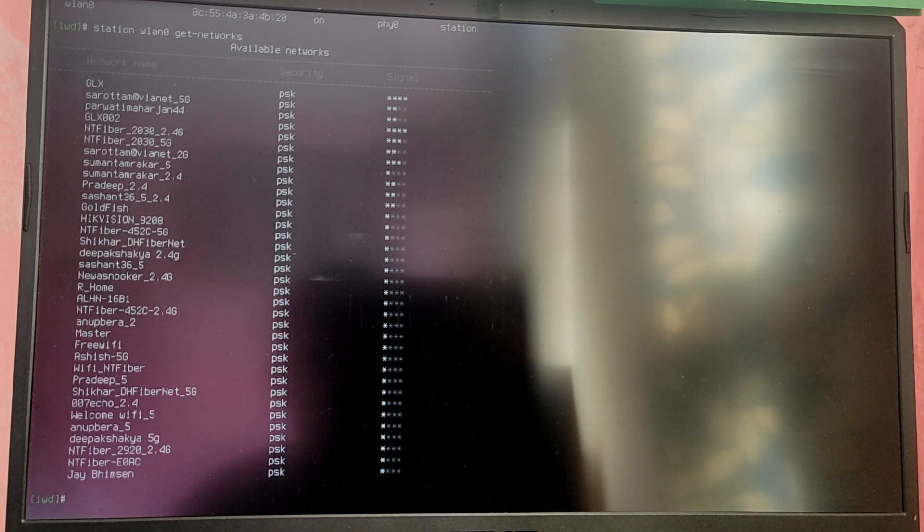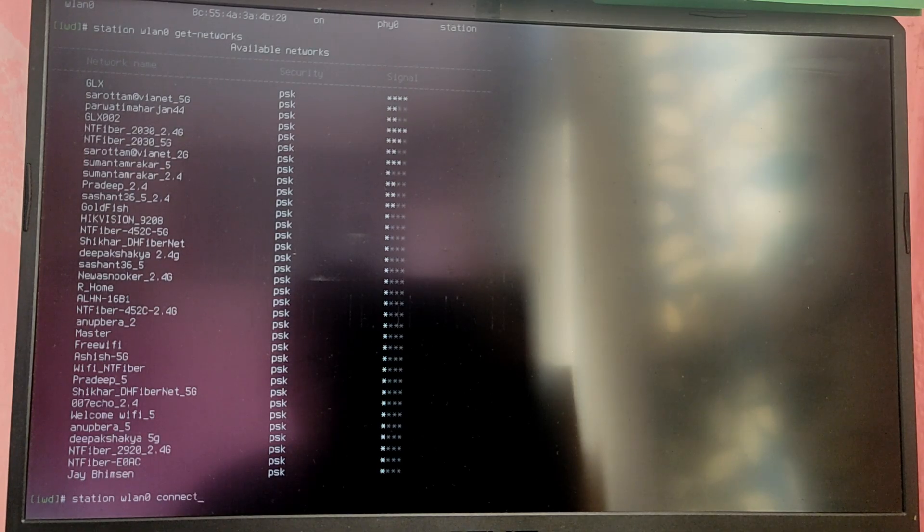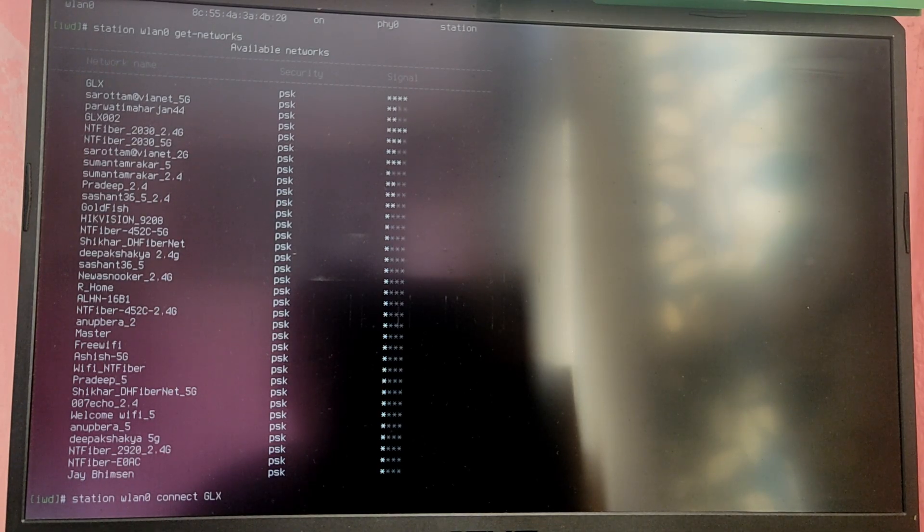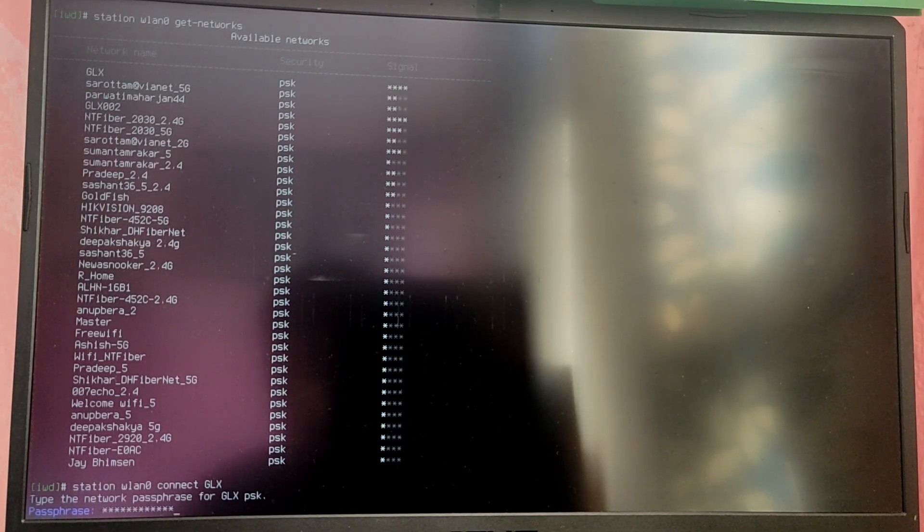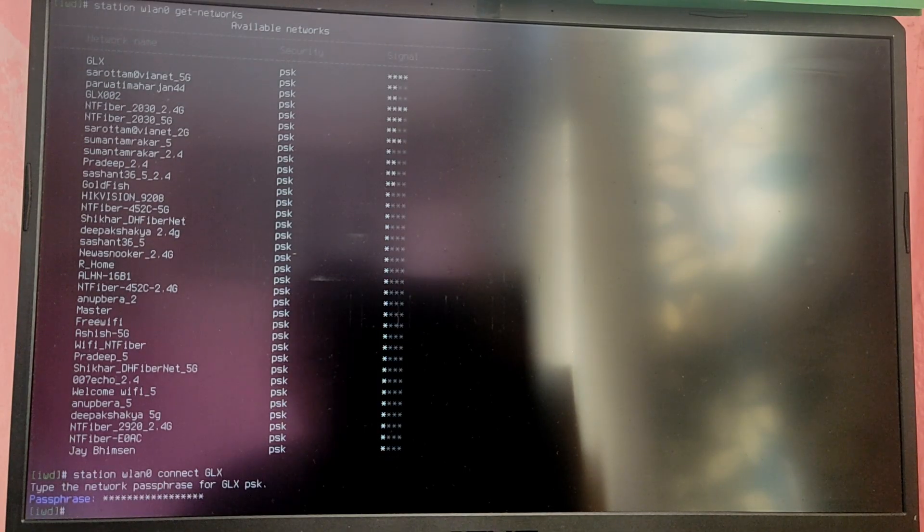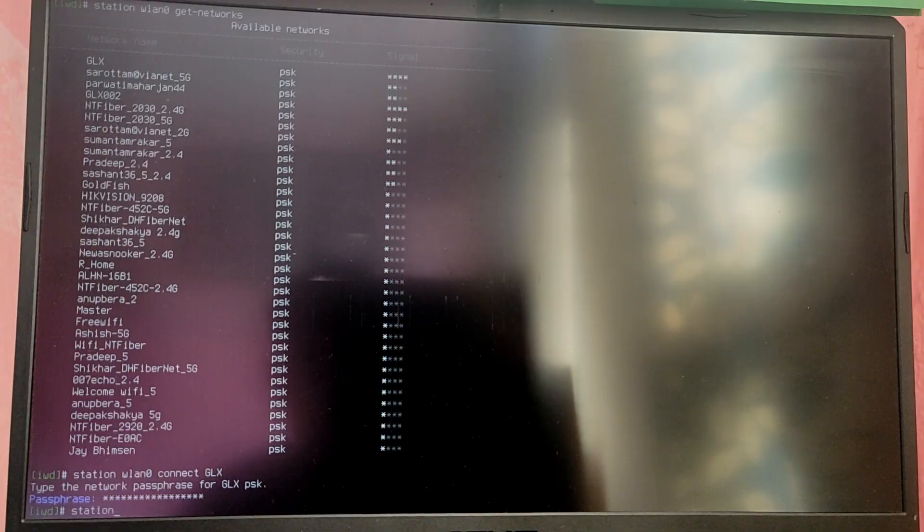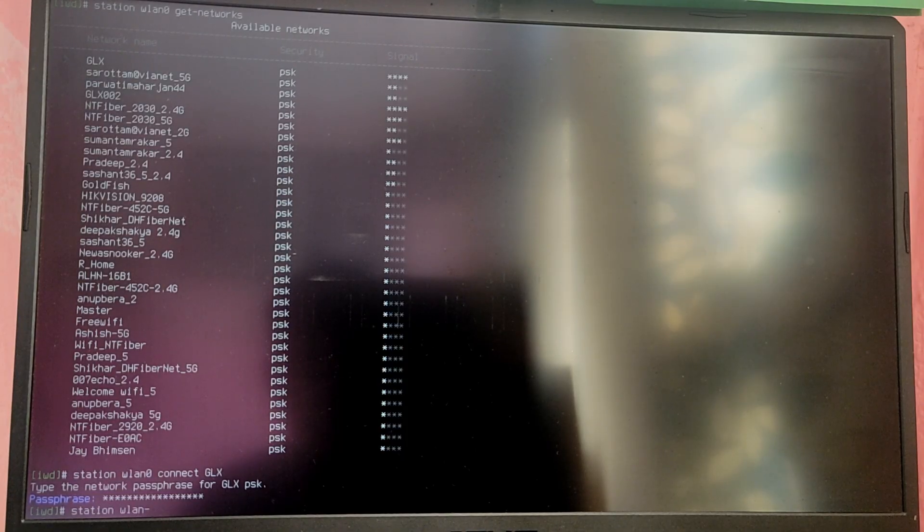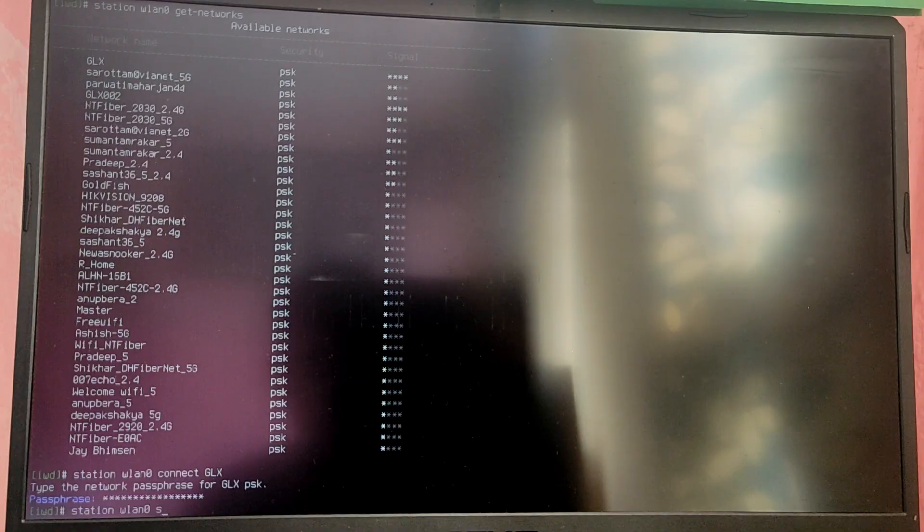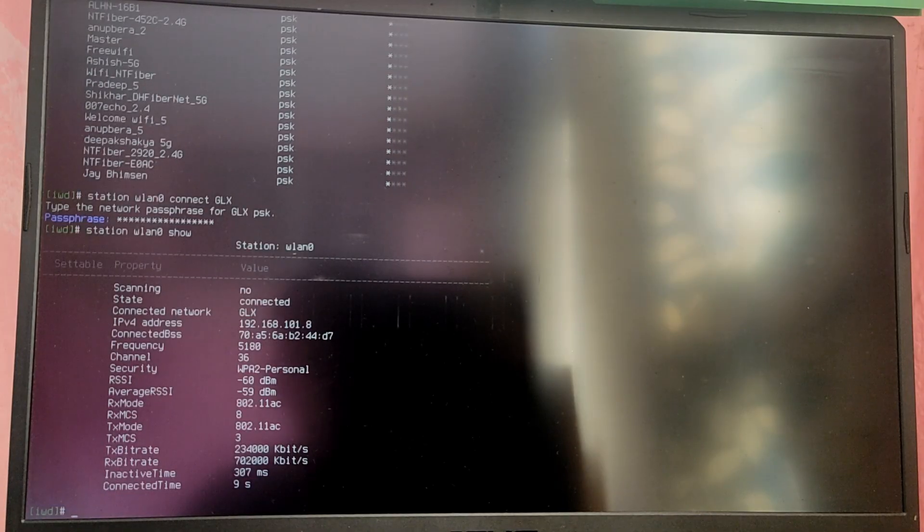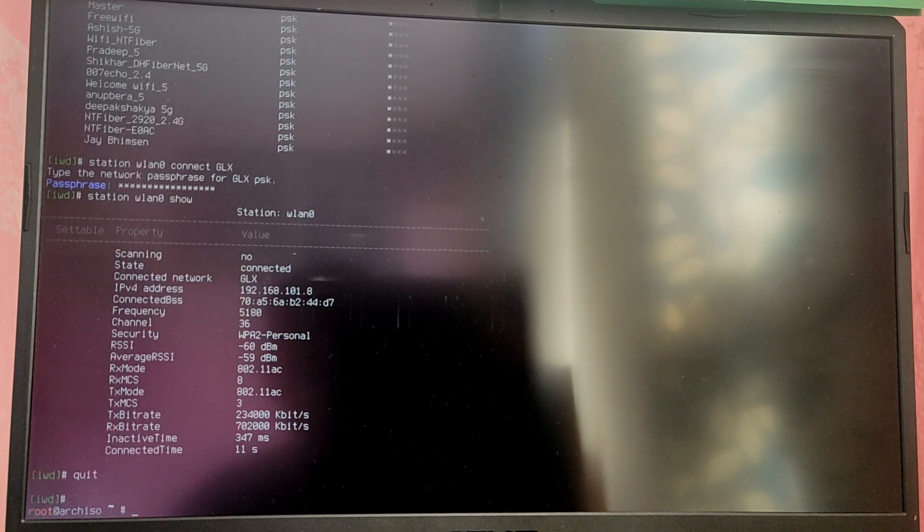Now you need to note your Wi-Fi name and type station WN0 connect and then your Wi-Fi name. In my case it is GLX. After that type your Wi-Fi password. Now type station WN0 show to check if you are connected or not. As you can see I am connected to Wi-Fi network, so type quit to exit IWCTL.